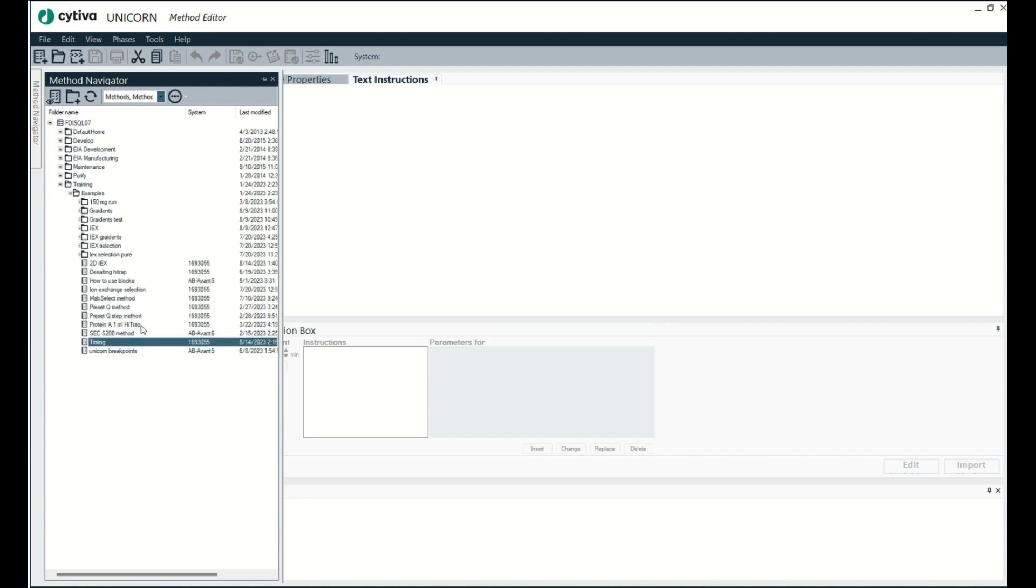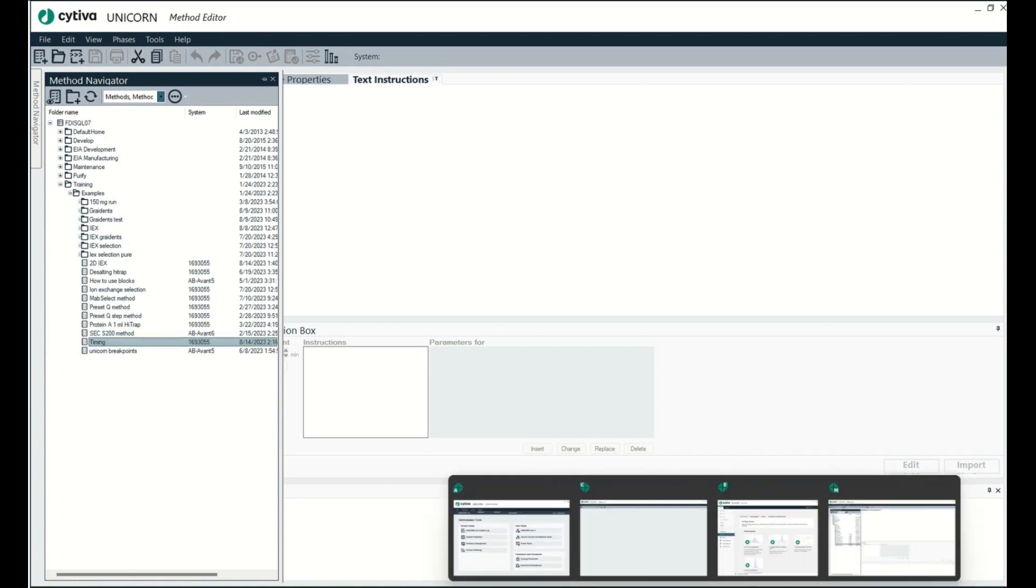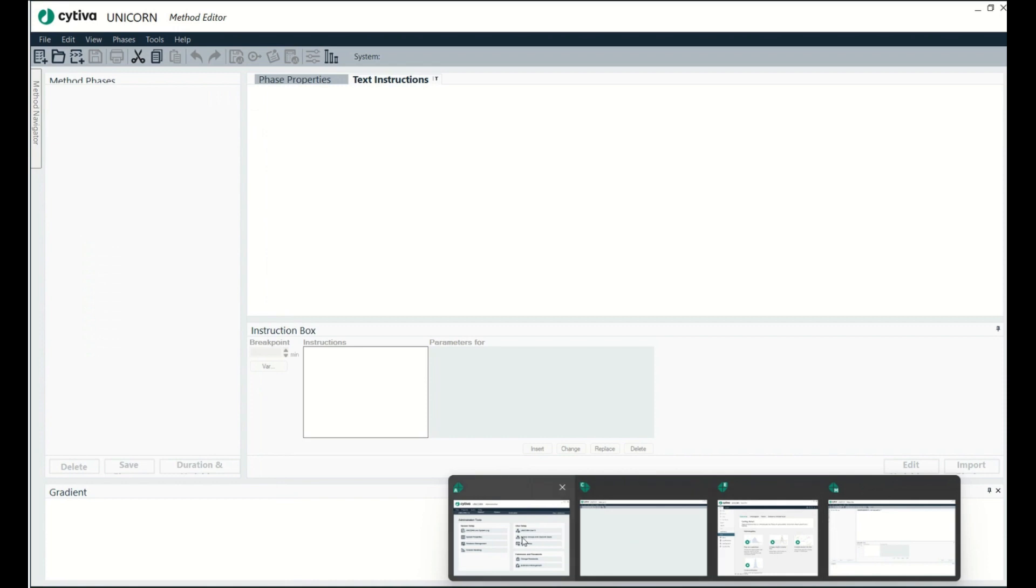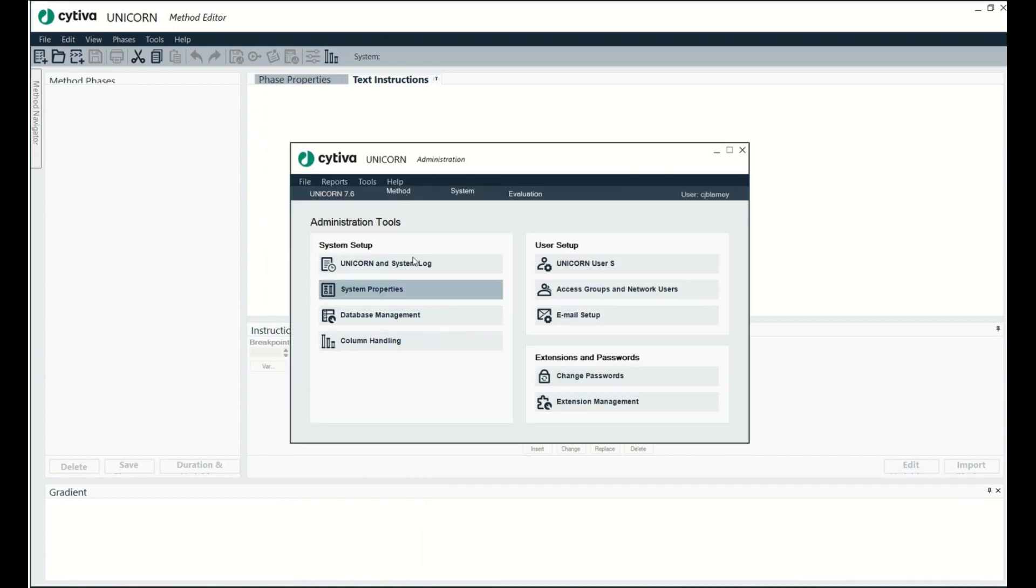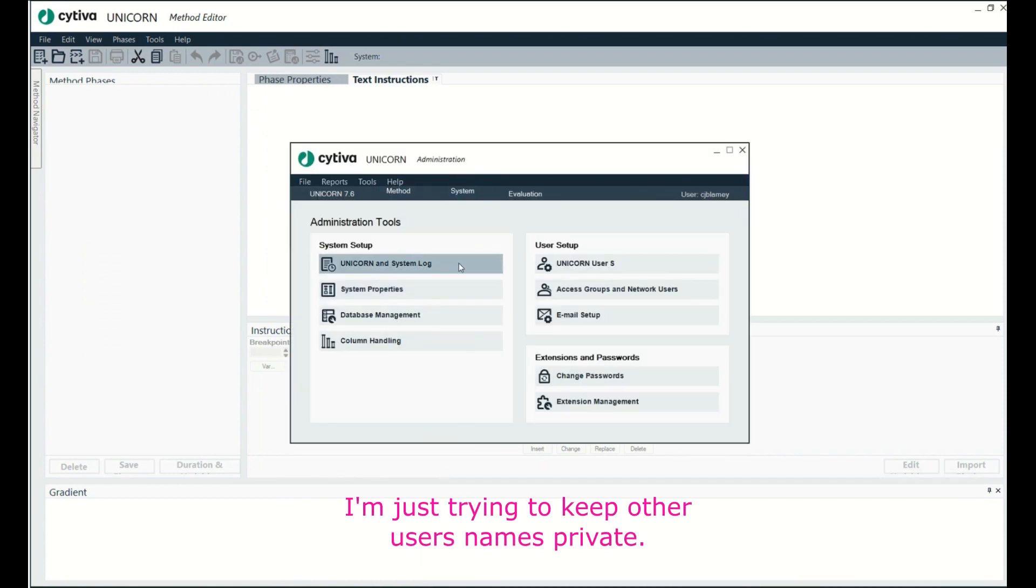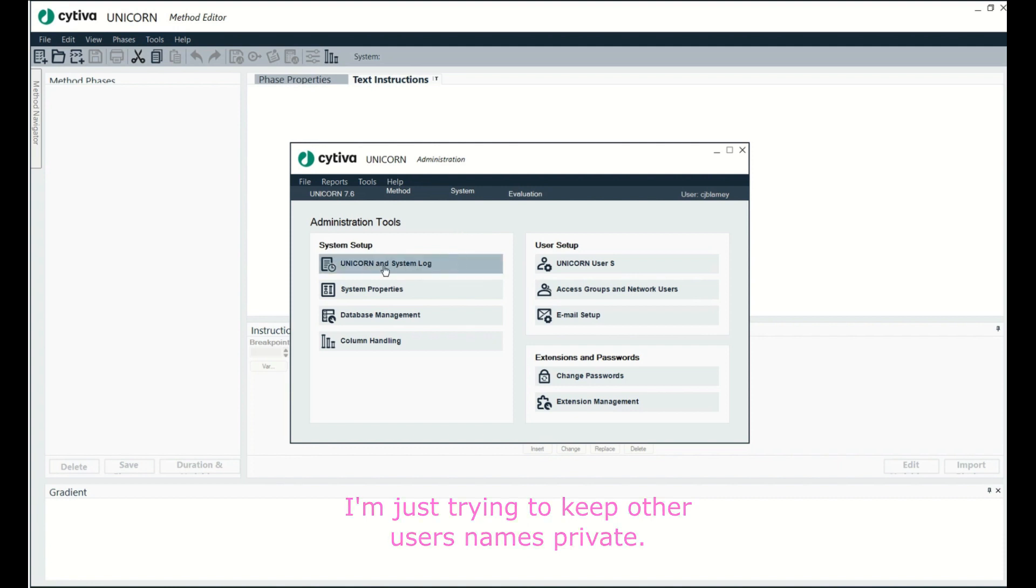So you haven't gotten away with anything though. The systems log is recording everything you do and systems log is here in administration. I can't click on this to show it to you because there's lots of other stuff going on behind here that I can't show you.